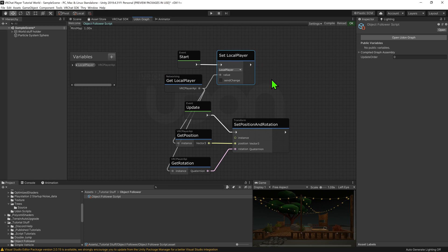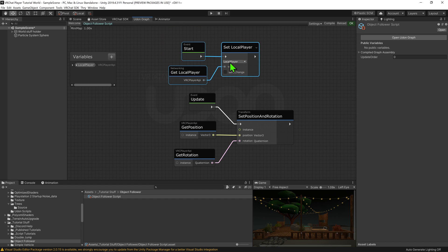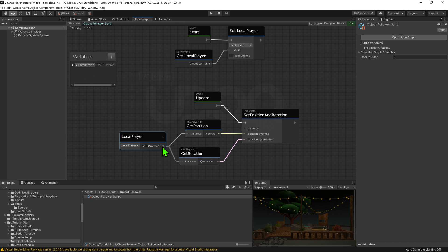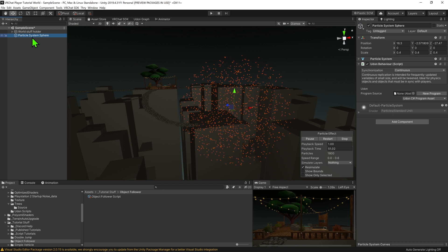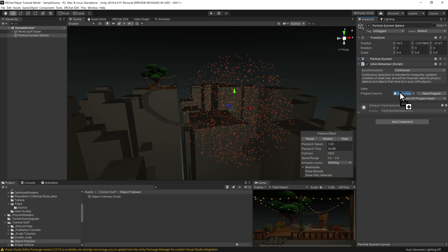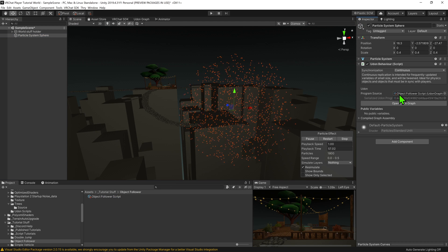Now that we have the local player, we can replace our networking get local player node with our new variable. So now if we hit compile and come back into our scene view, we want to select our game object and drag and drop our script into the Udon behavior component slot.